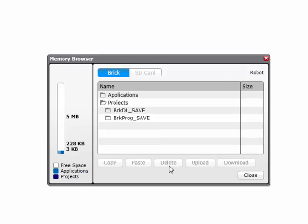So here's a quick tip. If you wanted to clear programs off of several bricks projects, I should say, do not close the memory browser, but do unplug the robot that you just cleared the project off of. But unplug it from the robot at the robot, not at the computer.